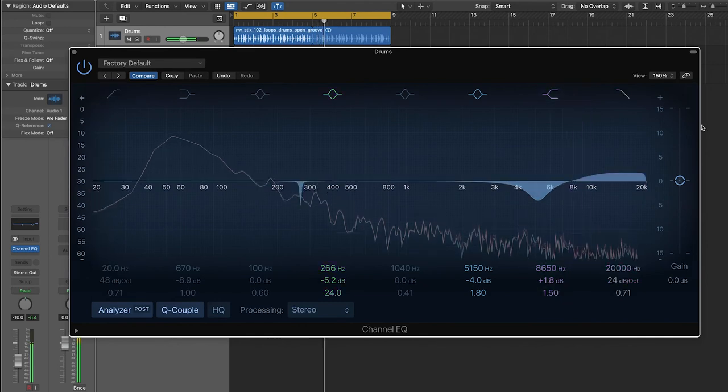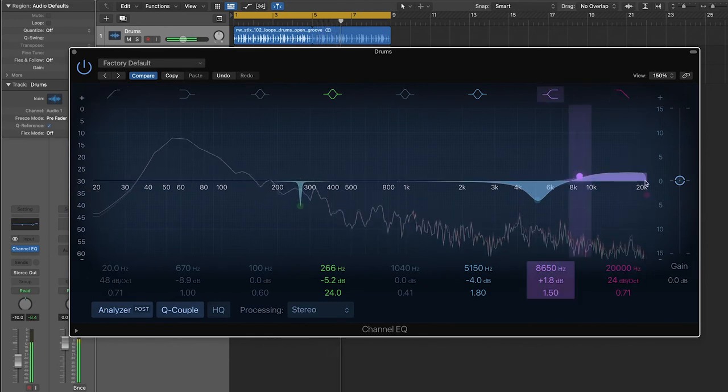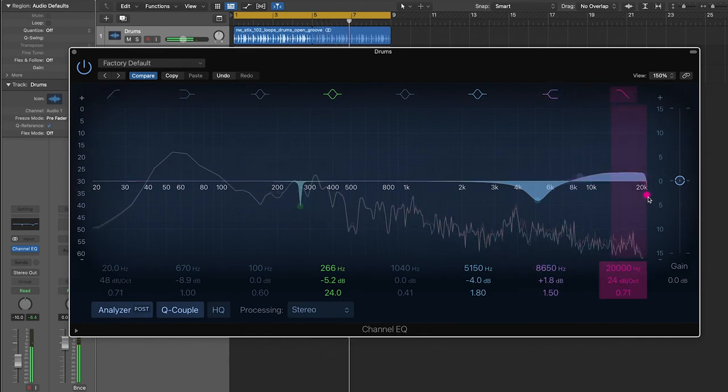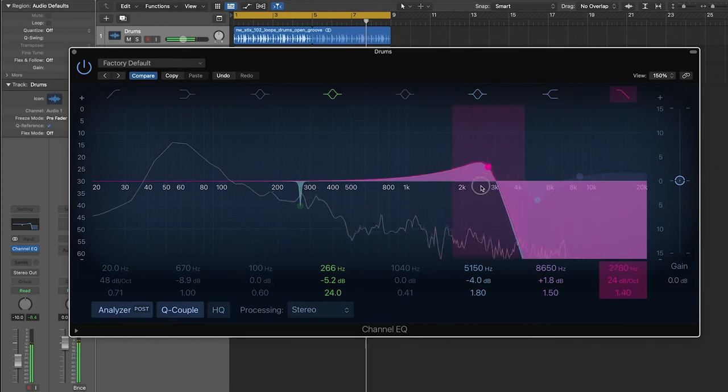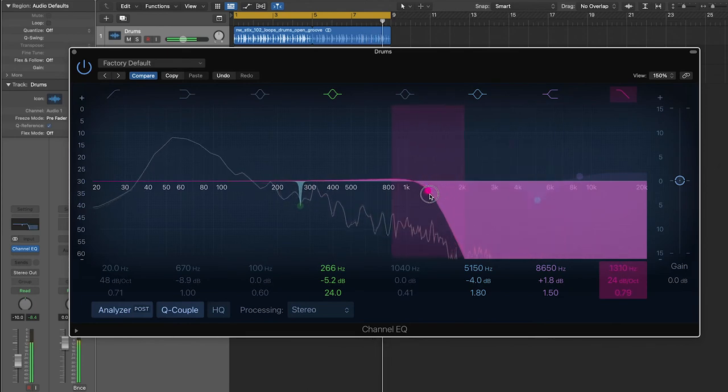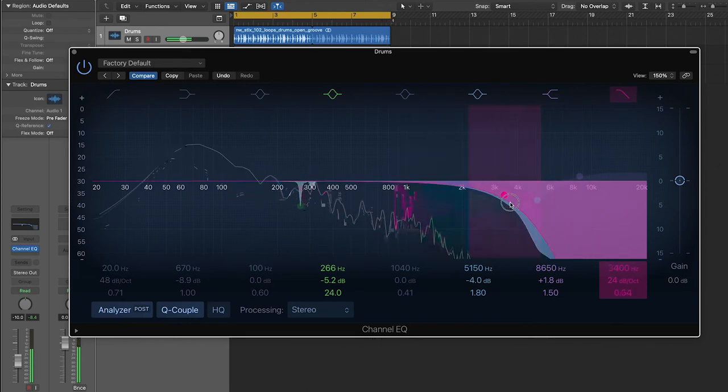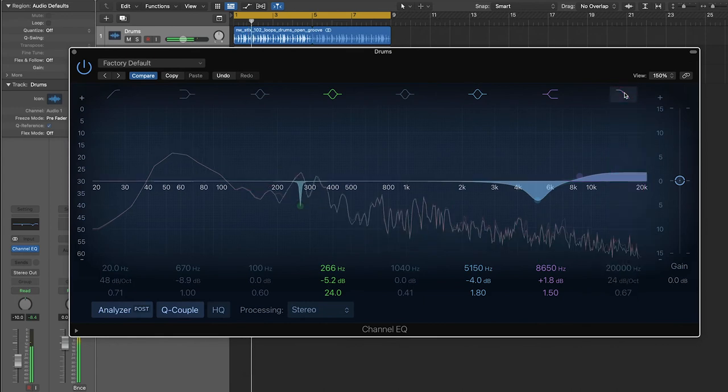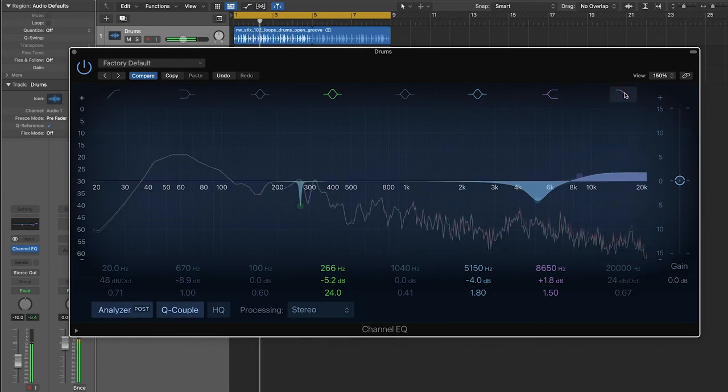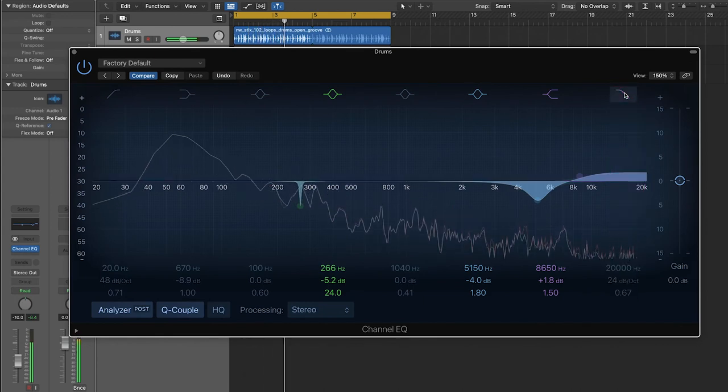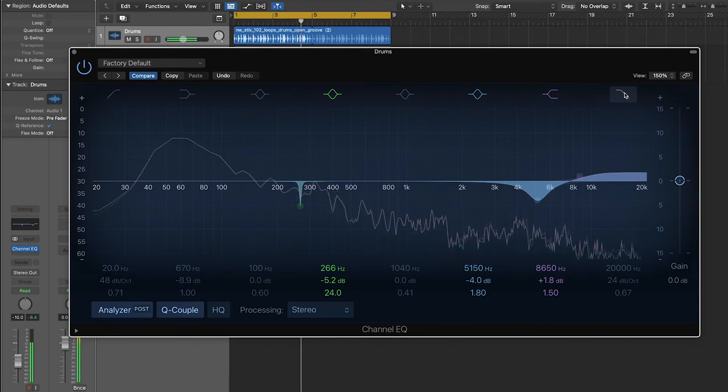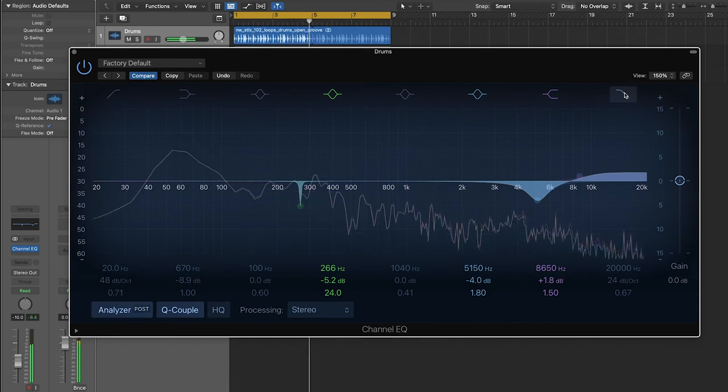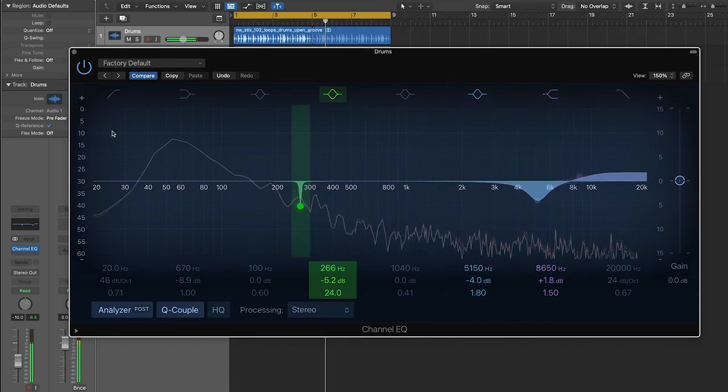And the same can be said for a high cut filter. A lot of electronic artists actually like to use these filters. They'll automate them, so they'll have them move throughout the song to sort of carve out different areas of the frequency spectrum to make it sound more interesting.